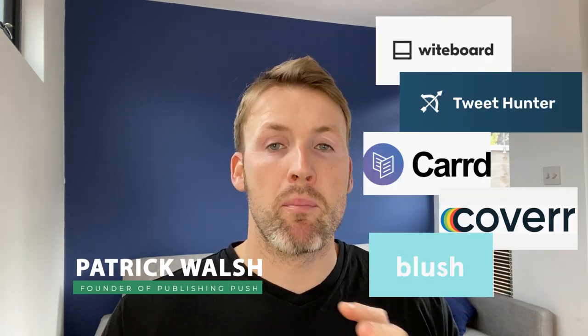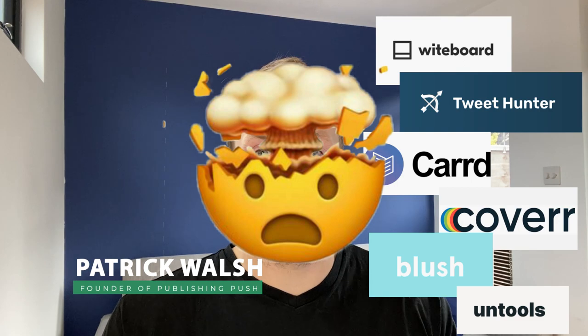Hey guys, I'm Patrick Walsh and in this video I'm going to be showing you six mind-blowing websites and digital tools that you probably had no idea existed.